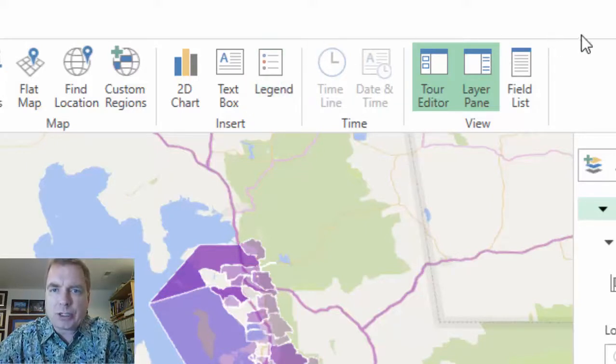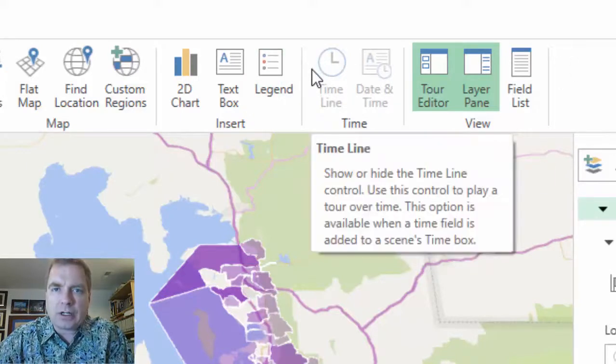Stay tuned next time. We're going to play with these boxes here and I'll show you how they work. I look forward to seeing you then. Thanks for watching.